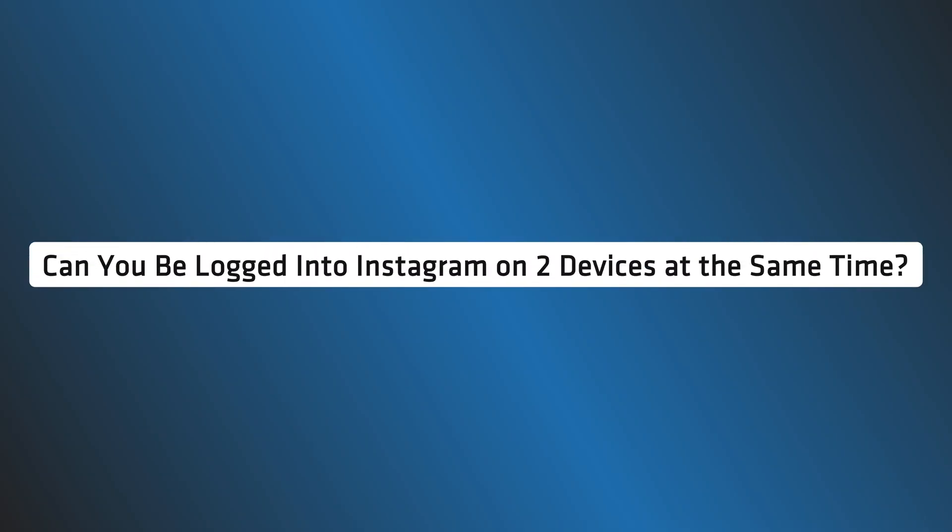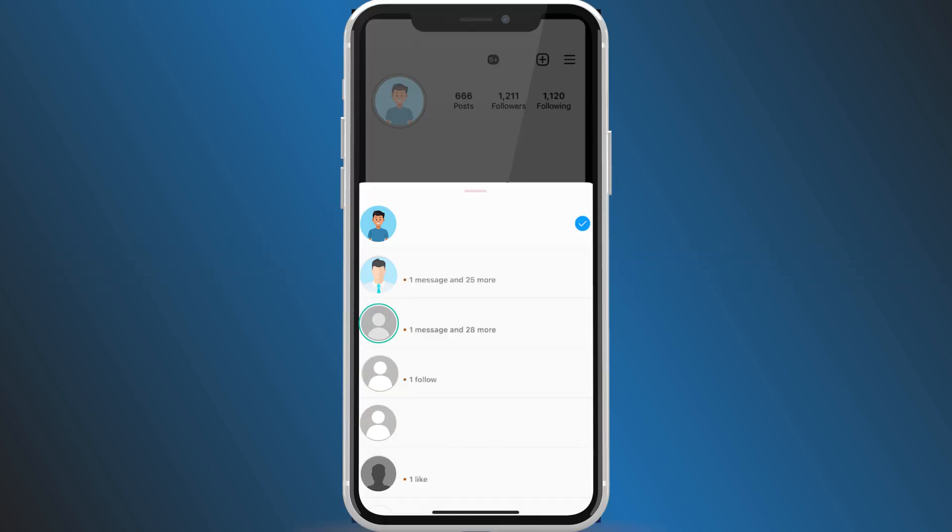Can you be logged into Instagram on two devices at the same time? Yes, you can use two or more devices to login to your Instagram account simultaneously.